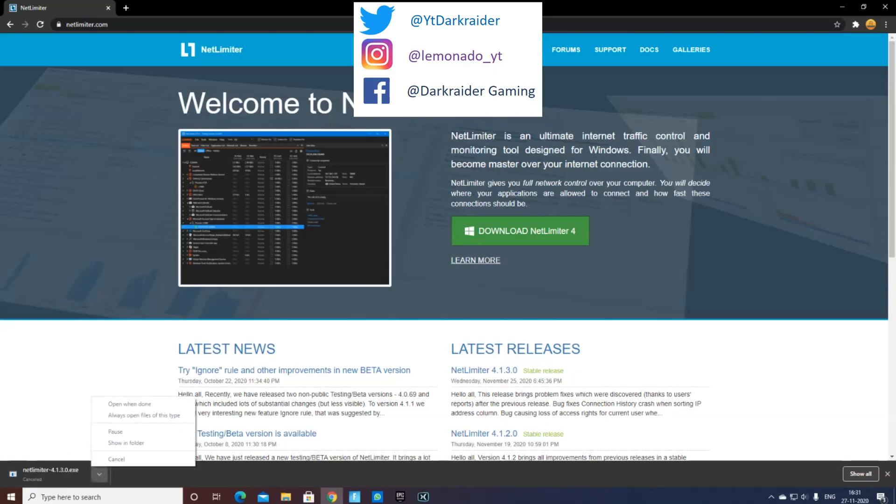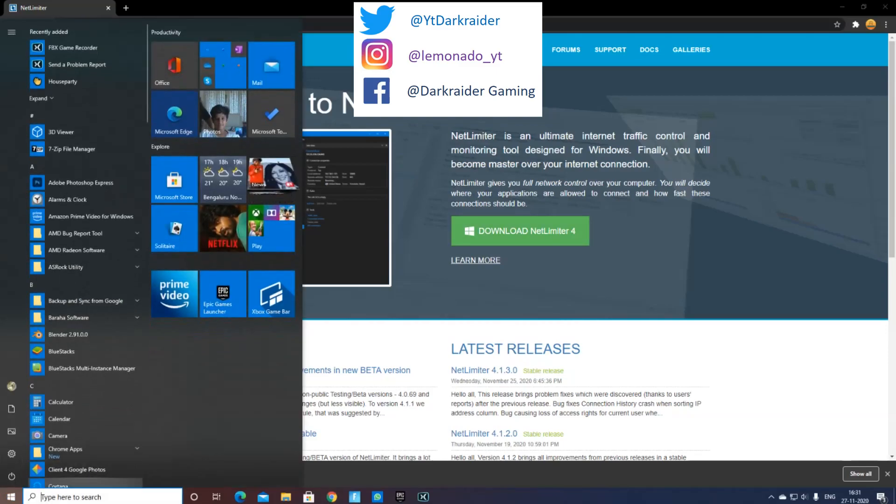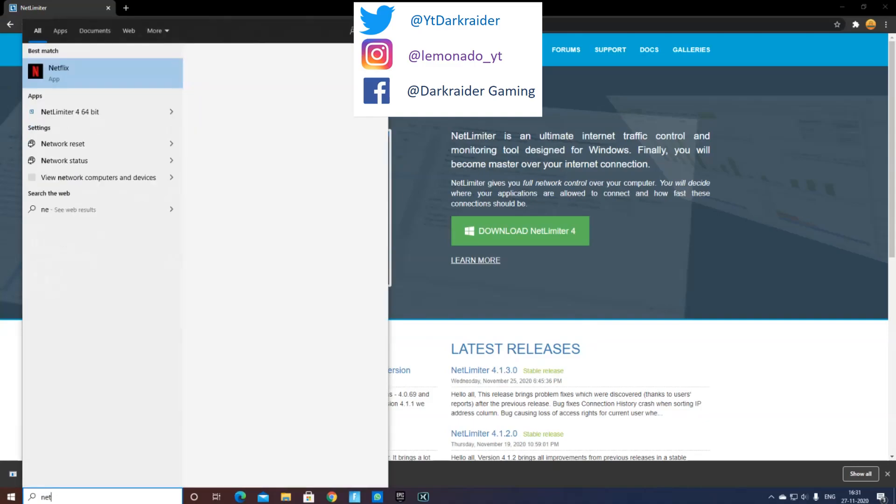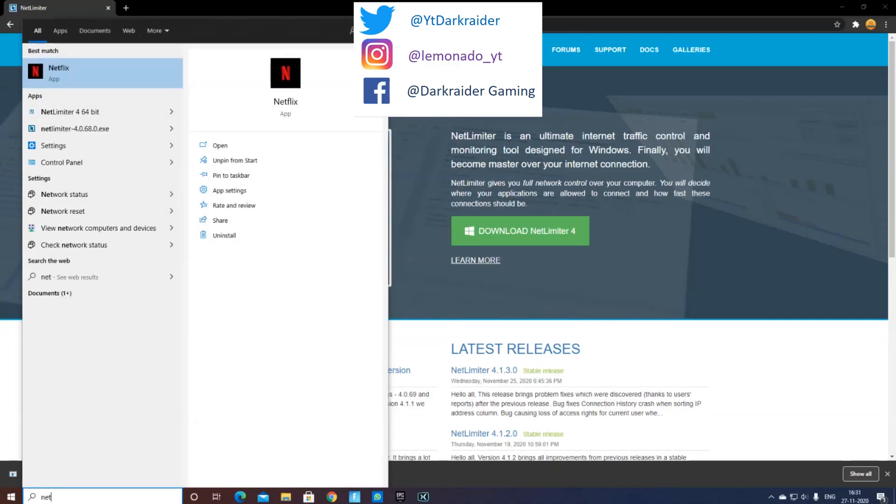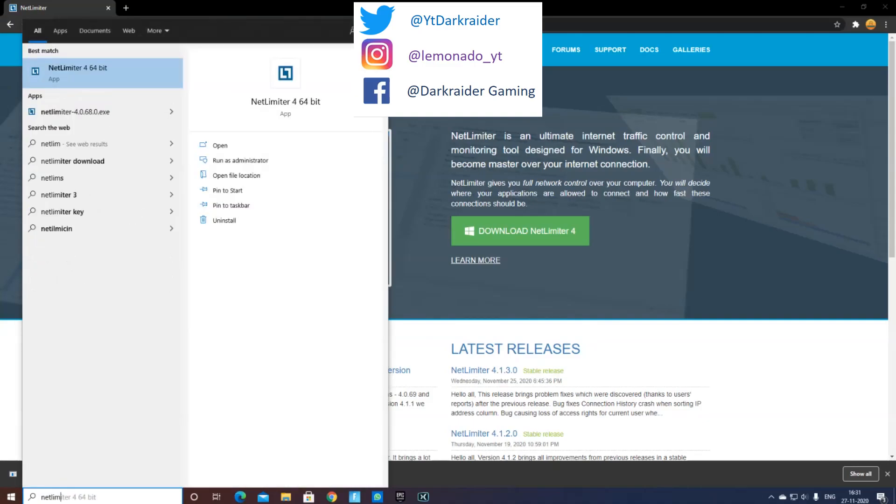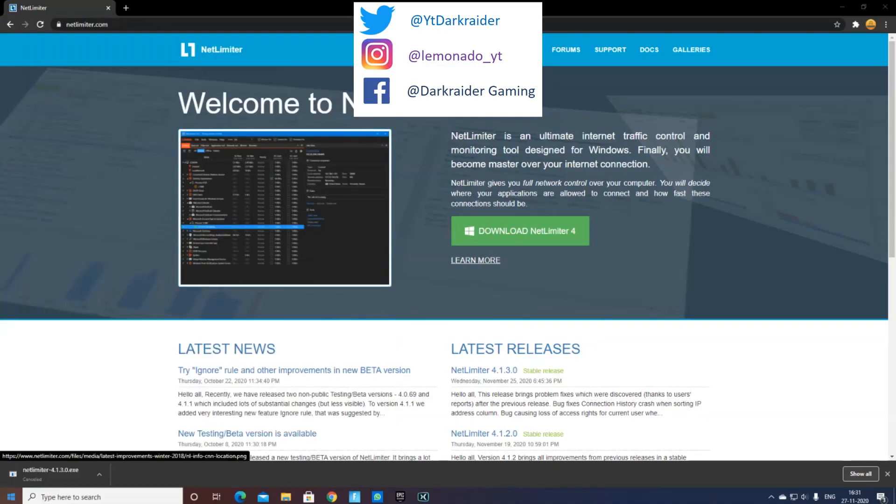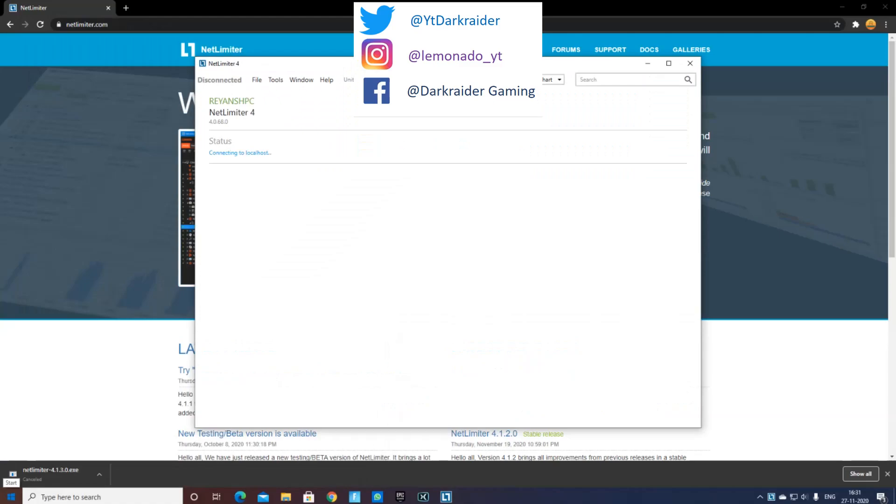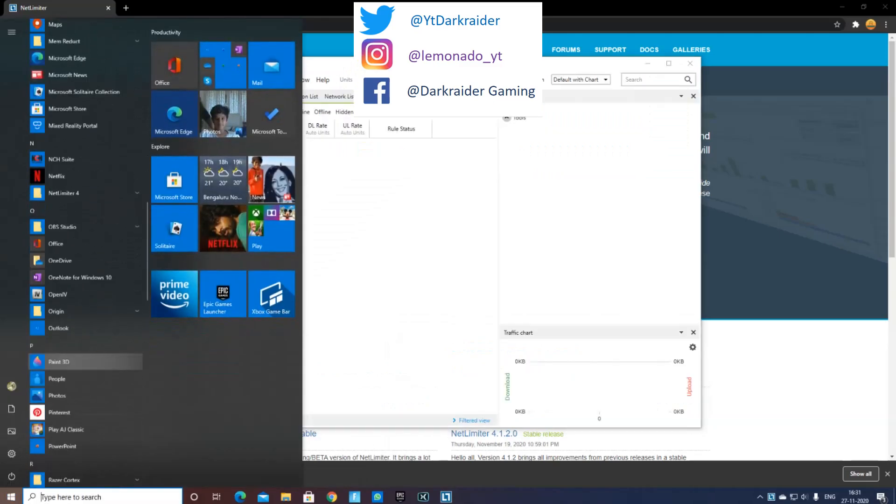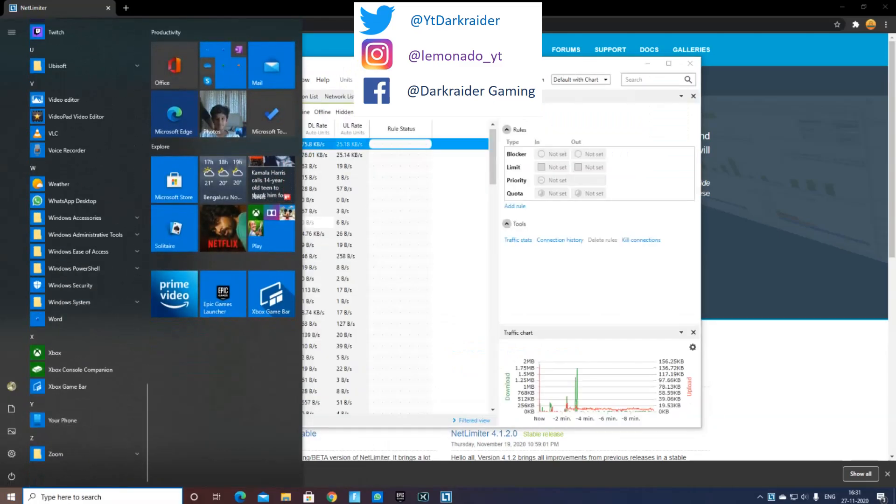After you finish downloading it, just press open. It will ask you for your admin password, or if you don't have one, just tap yes. Once you do that, you can open NetLimiter, and let me just open my Zoom meeting.